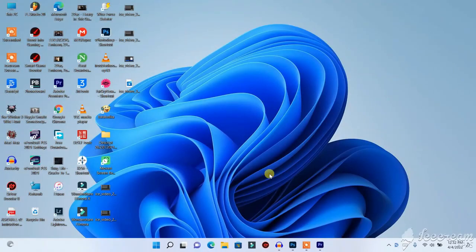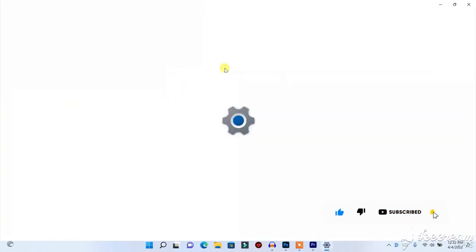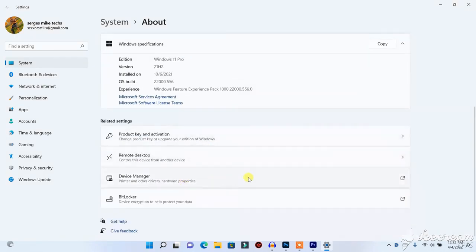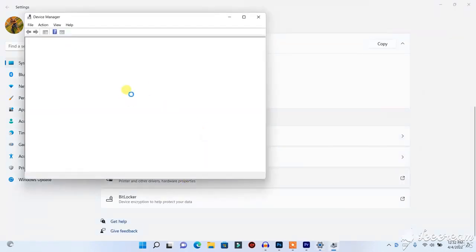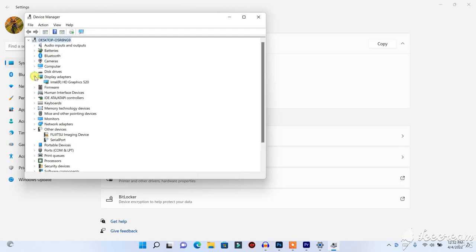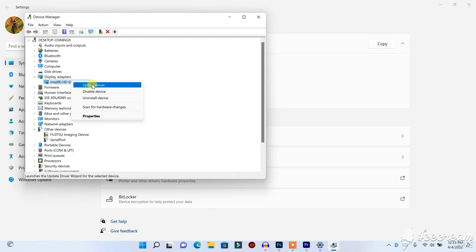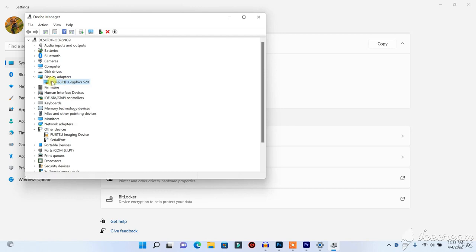If the first method does not work for you, here is the second method. Right-click on This PC, go to Properties, then go to Device Manager. In Device Manager, check under Display Adapters. Make sure you have an internet connection on your PC before proceeding. If you have two graphics cards, you will need to do the same thing to both of them.